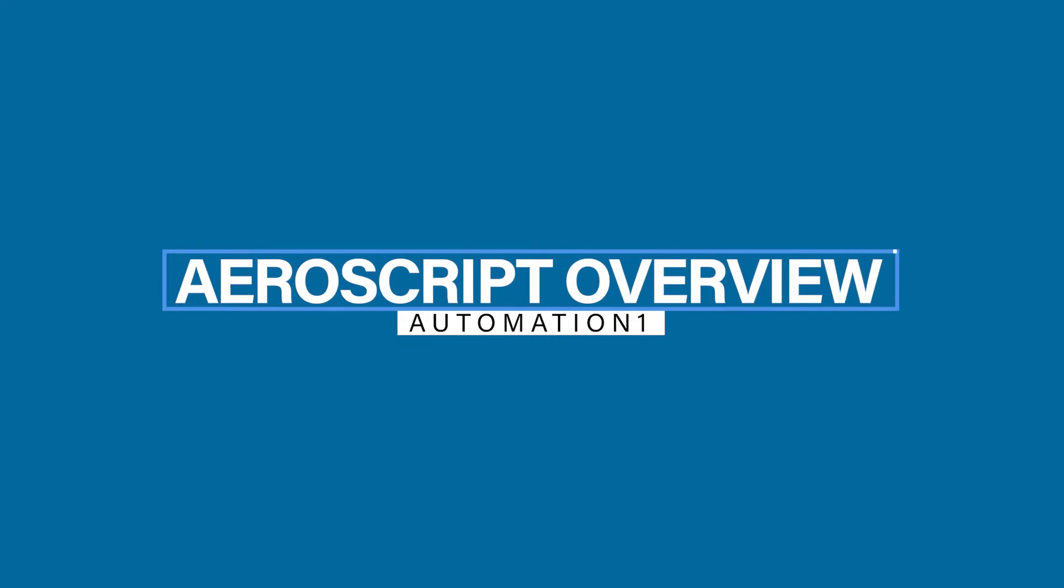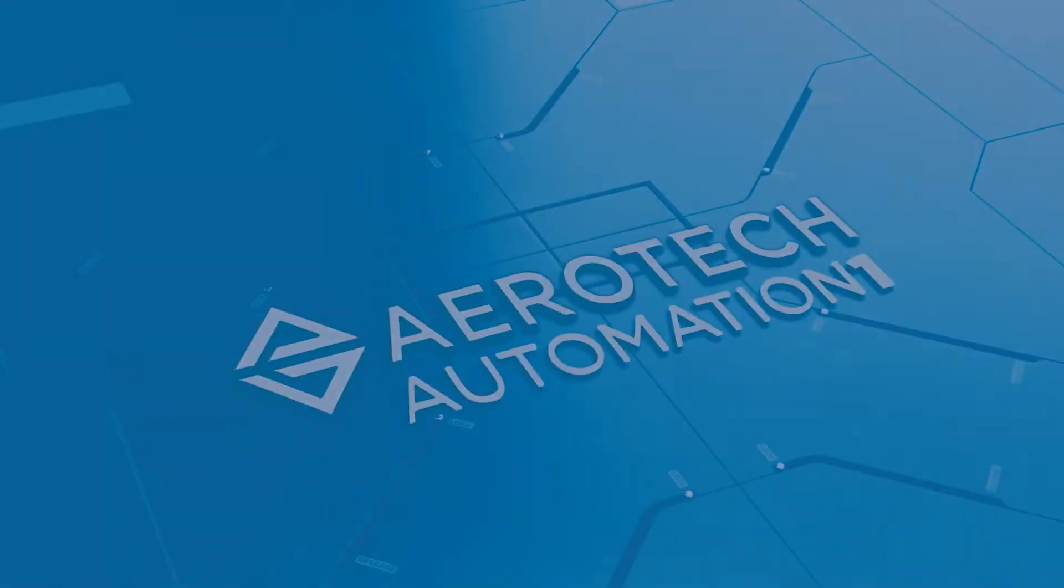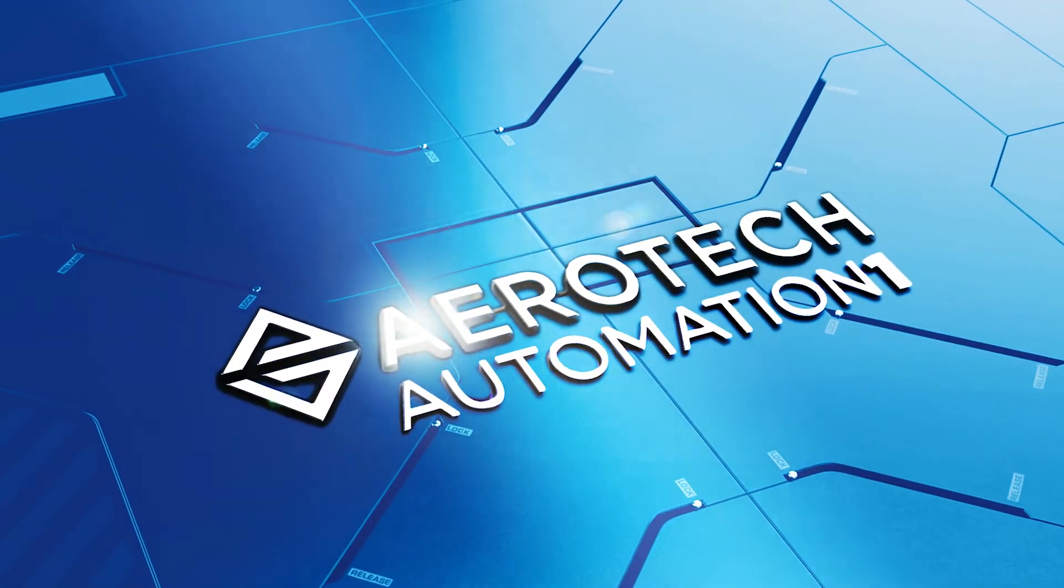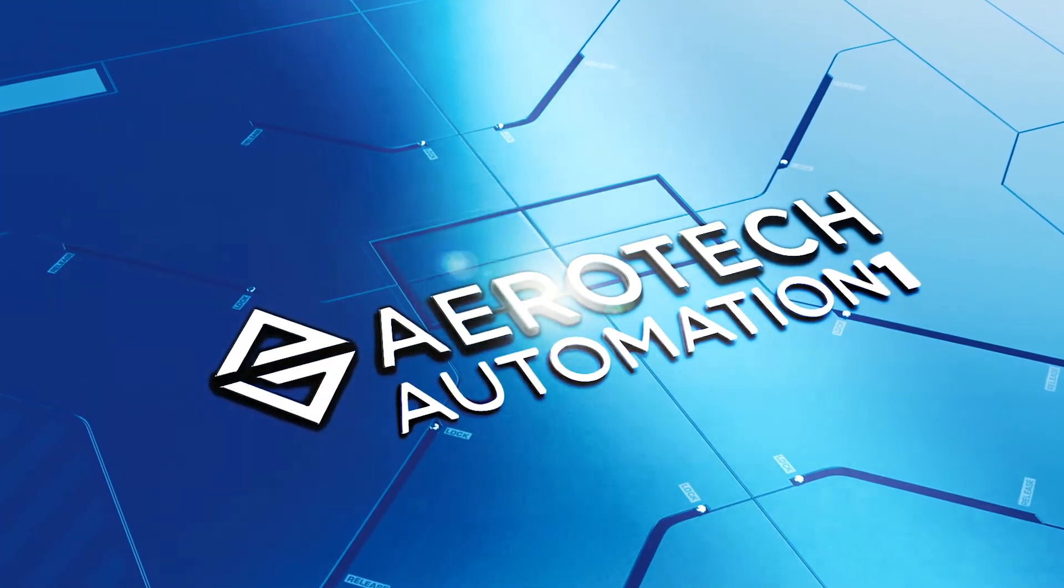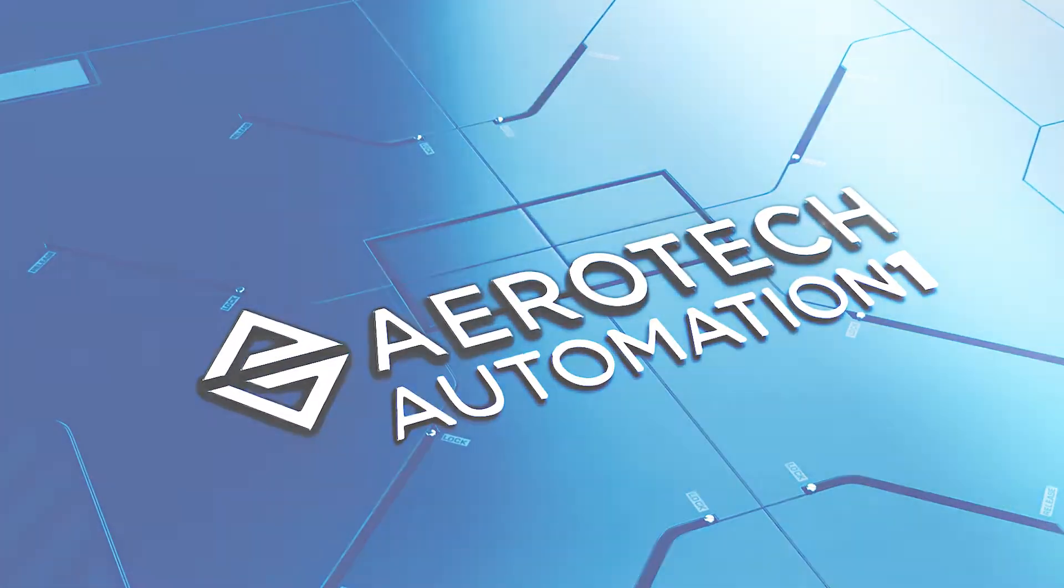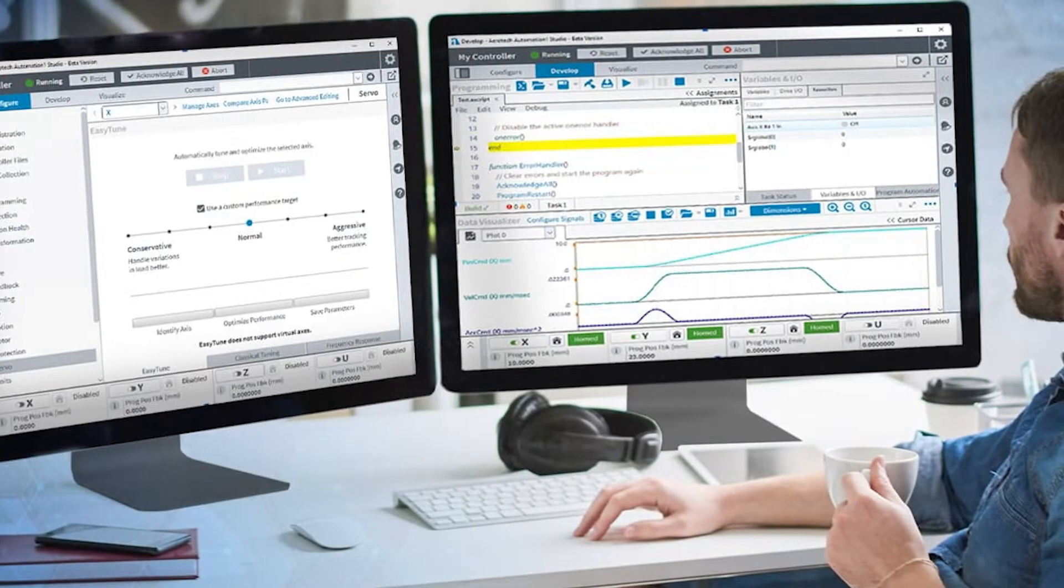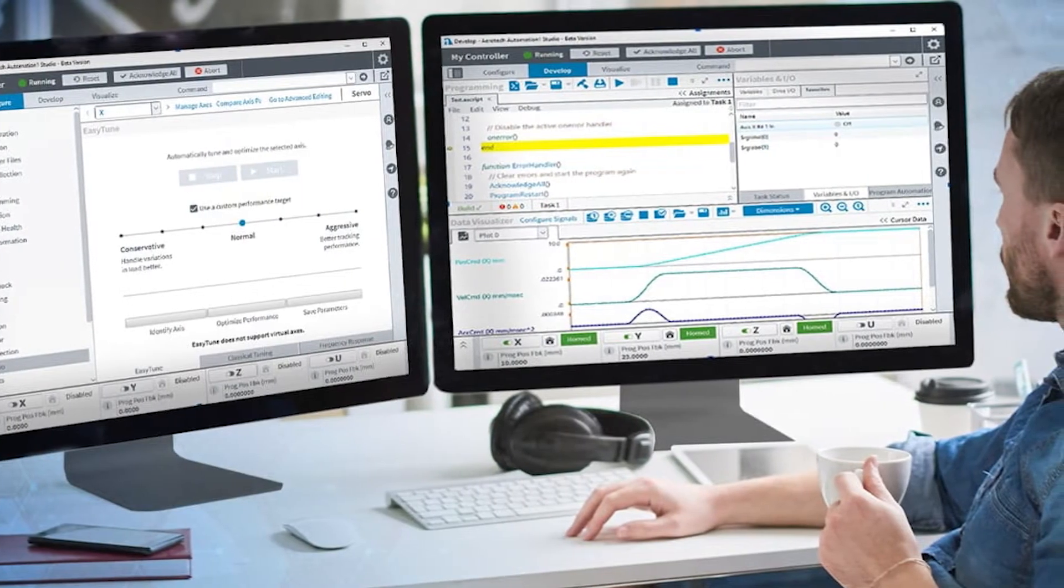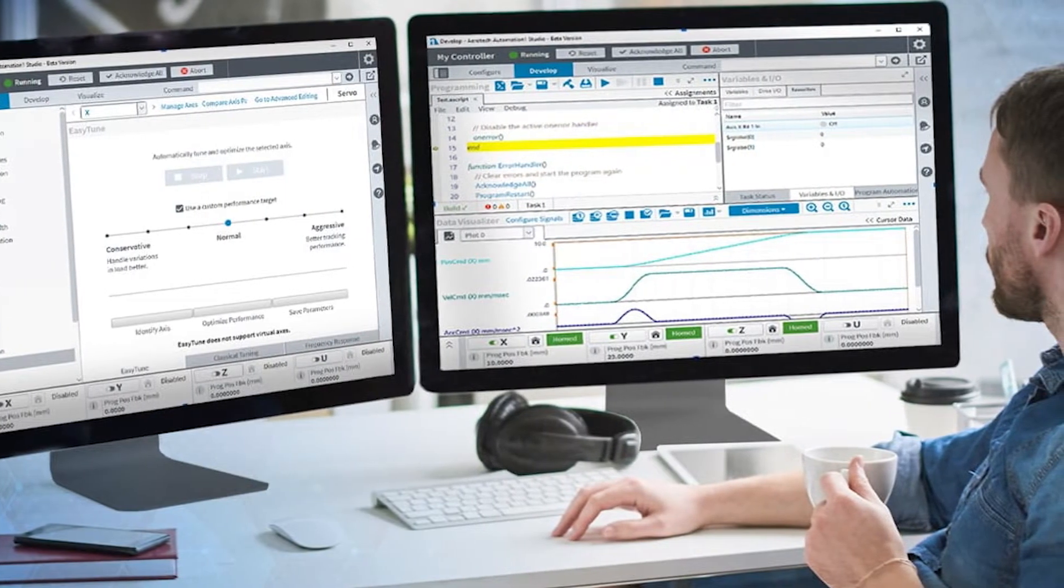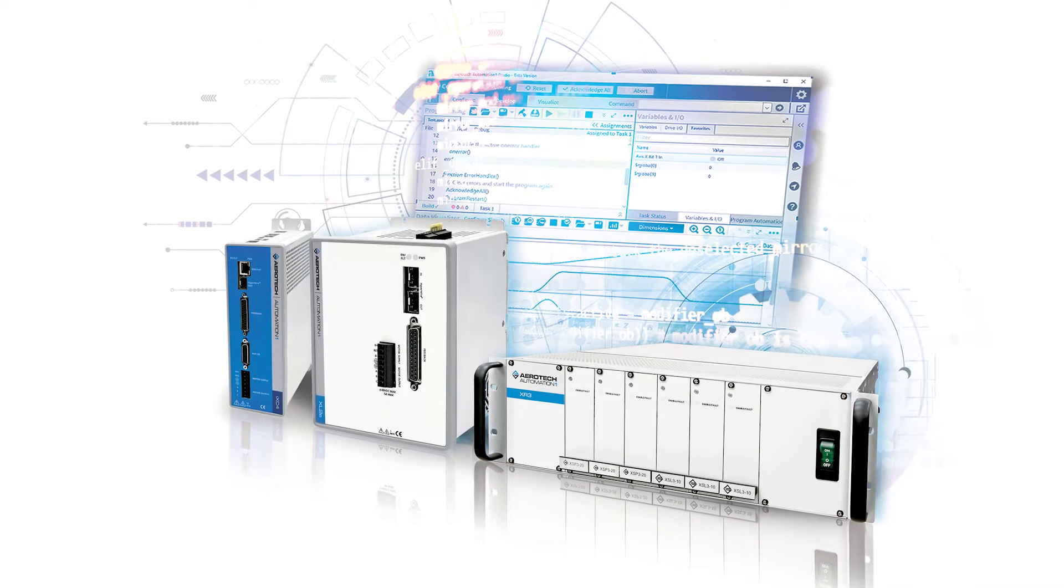Hello and welcome to Aerotech's Automation One instructional video series. Aerotech is a company that solves your toughest precision motion and automation challenges. Automation One is a motion control platform consisting of software-based controls and development tools, plus hardware-based drives for servo motors and other devices.